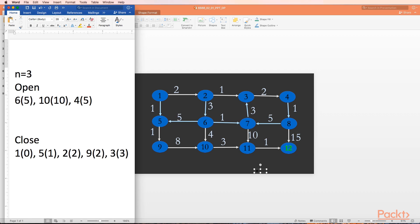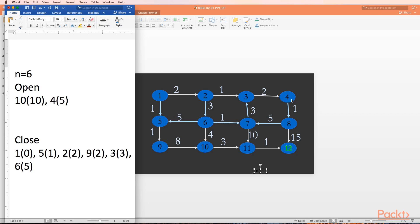We go to step two - open is not empty. We select the minimum cost successor. We have two successors with the same cost five, but node 6 came first, so we select node 6. Node 6 is not our goal node, so we expand it and explore its successors. The successors of node 6 are 10, 5, and 7. First, we add node 7. Its cost is the cost up to node 6, which is five, plus edge cost from 6 to 7 - giving a cost of six.